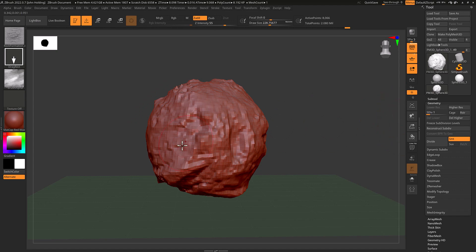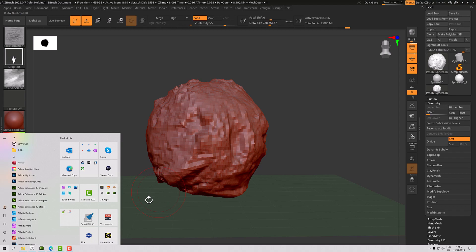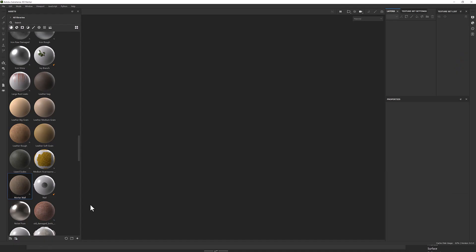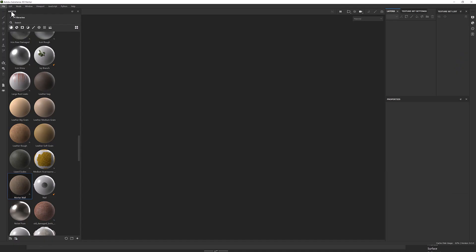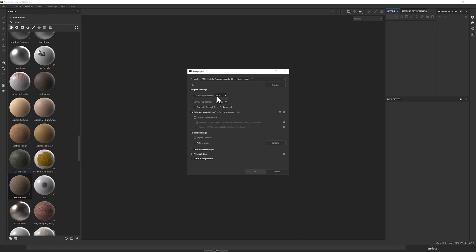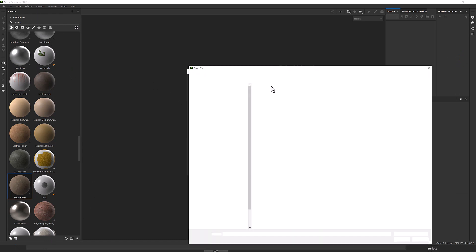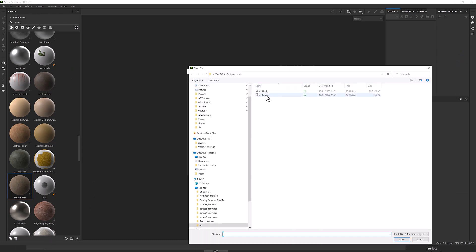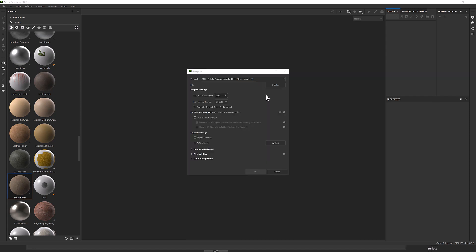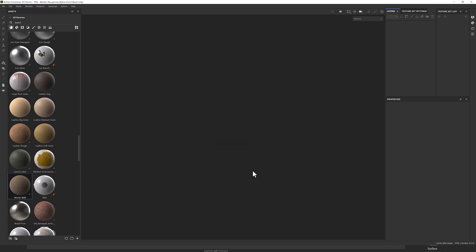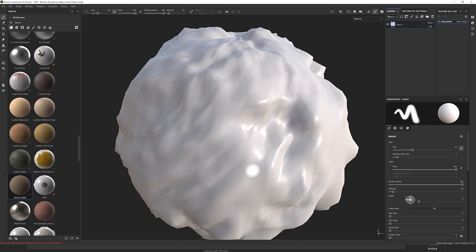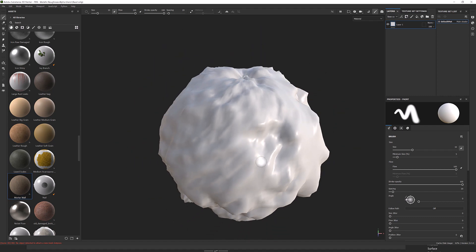So we want Substance Painter. I want to file and then new, set my resolution and select my low poly model. Everything else is fine. I don't need UV tiles workflow and I don't want to auto unwrap it. I'm going to click OK. And here it comes in.